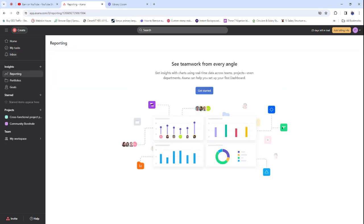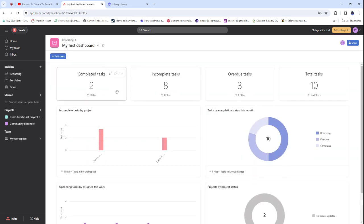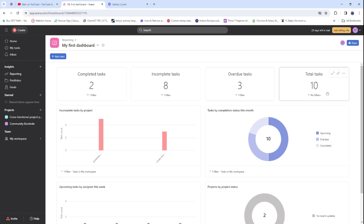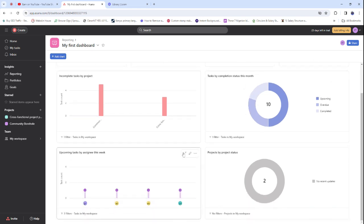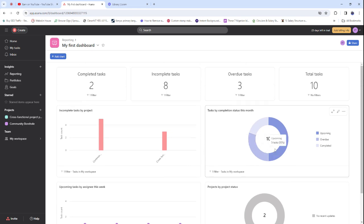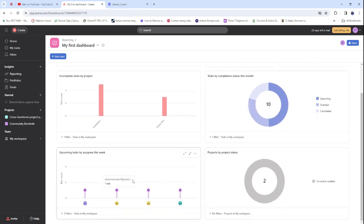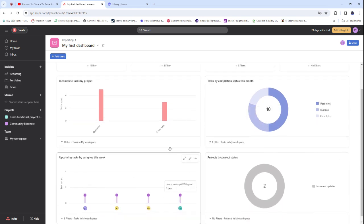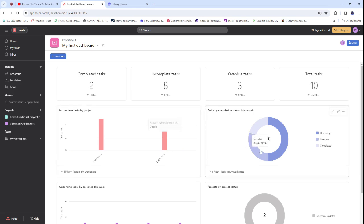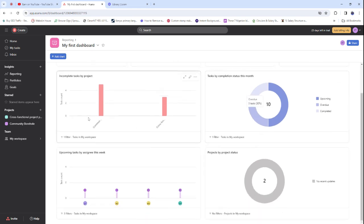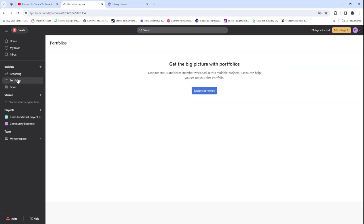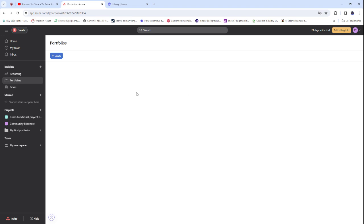We have the Insights section here, which is probably where you get a quick overview of everything that has been going on. When you click there, you'll find your completed tasks, incomplete tasks, overdue tasks, and total tasks — along with some statistics, charts, and pie graphs showing how it all looks.